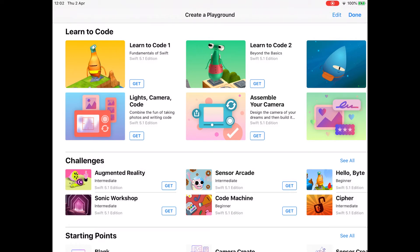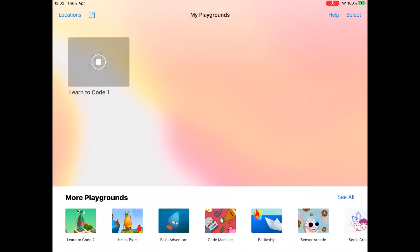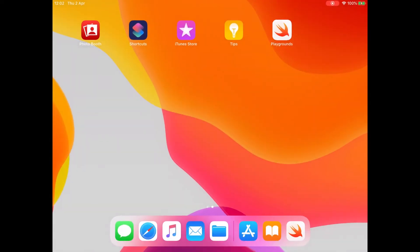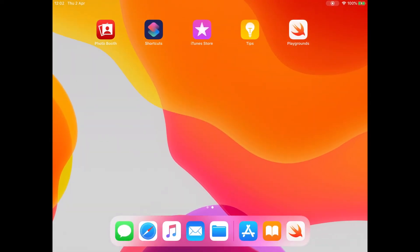The very first thing we're going to get though is this Learn to Code 1 Playground. So we'll tap the Get button, and now it'll start downloading. So while that's downloading, let's tap on the Home button and go back to our Books application.